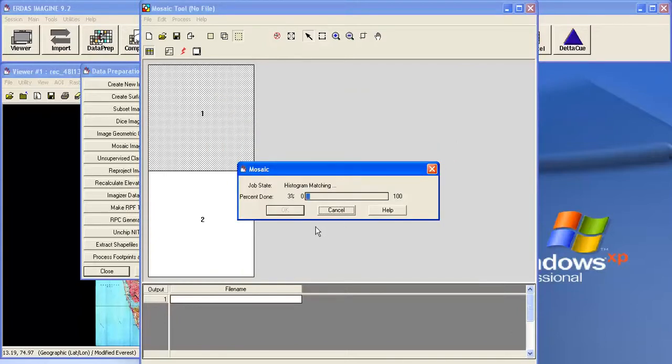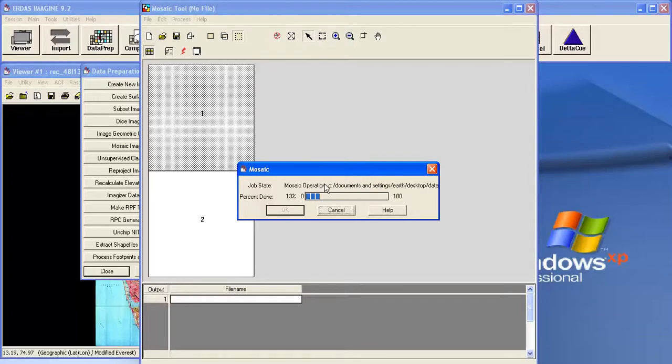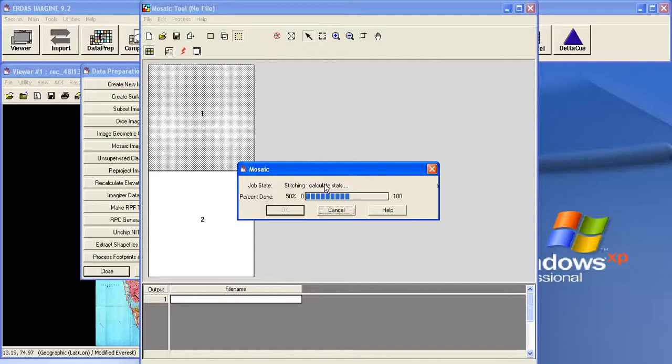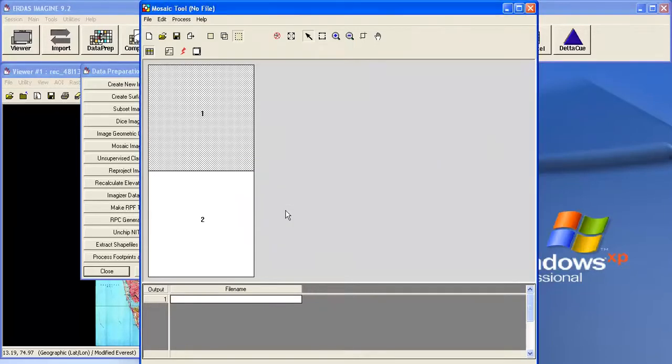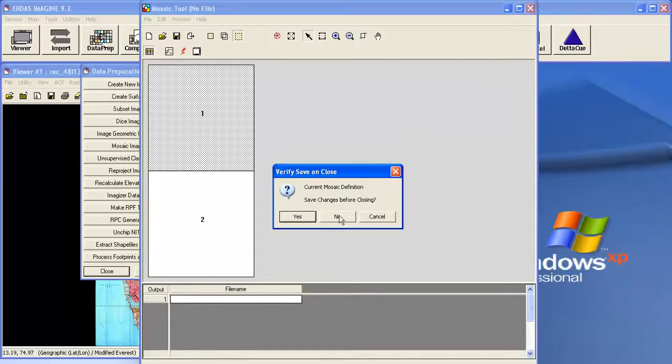So it takes few minutes. Now it is matching the histogram. You can see here. Now it is running the mosaic operation. Now it is calculating the statistic. Now the process is completed. Click on the OK. To finish the task. Close this mosaic tool.